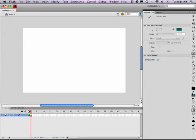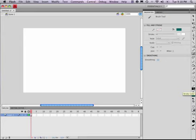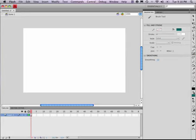You'll notice down here these two swatches. One of these is the fill color, and one of them is the stroke color. The fill color is the one that we'll be using any time we use the brush.